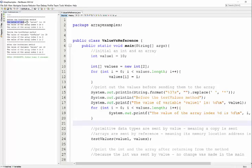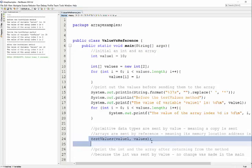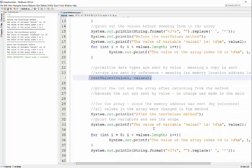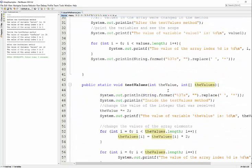Here you can see the value of that integer before we sent our information to test values. Value1 is 10. The array index 0 is 0, and the array index 1 is 1. That's where we're at, just before we made the call.